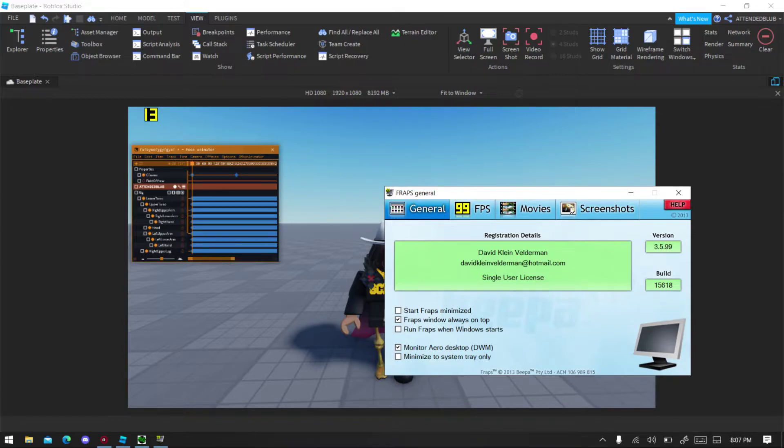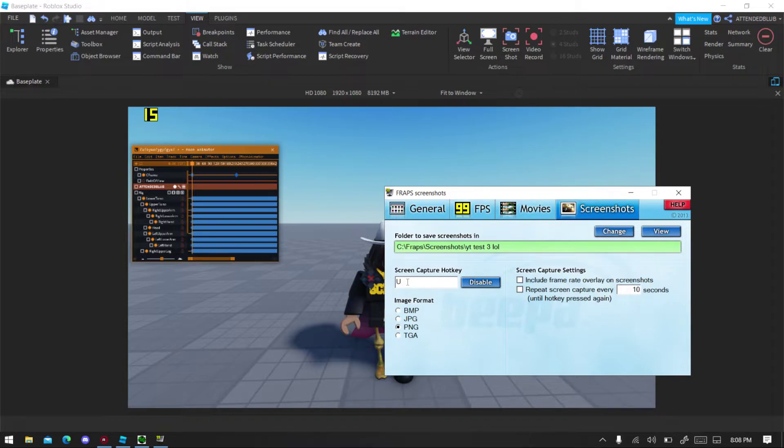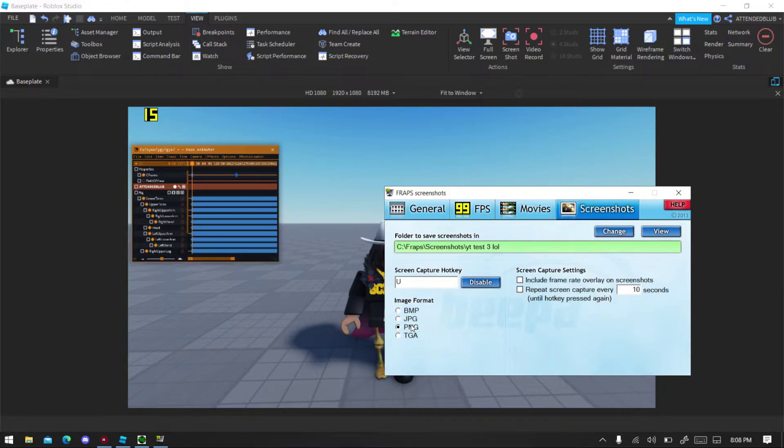You might get a free version but free version has a screenshot on it, you can use it. First thing first, you want to set a hotkey. And after the hotkey is set, you're gonna select PNG or JPG, whichever one you prefer, it doesn't really matter.